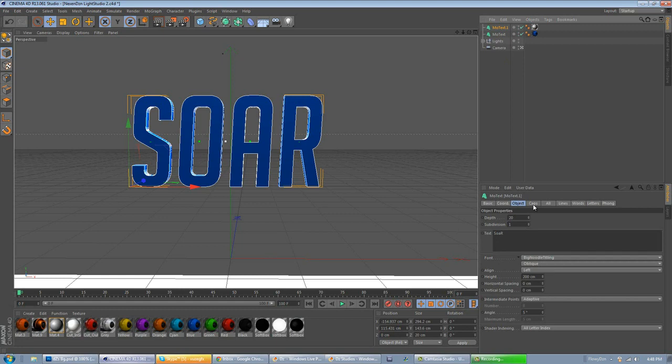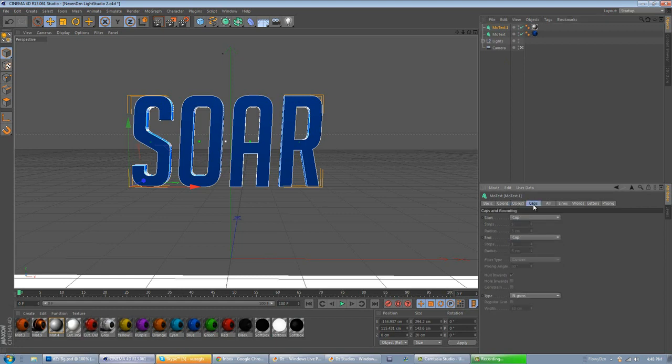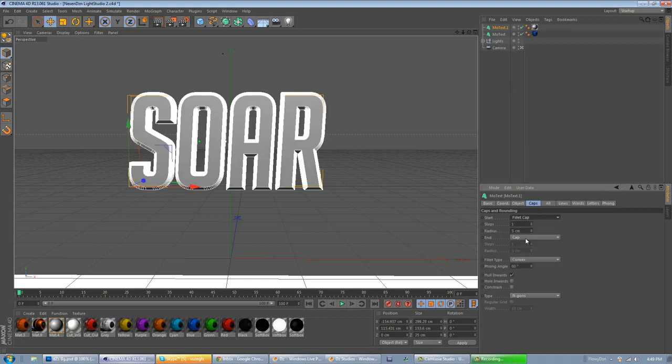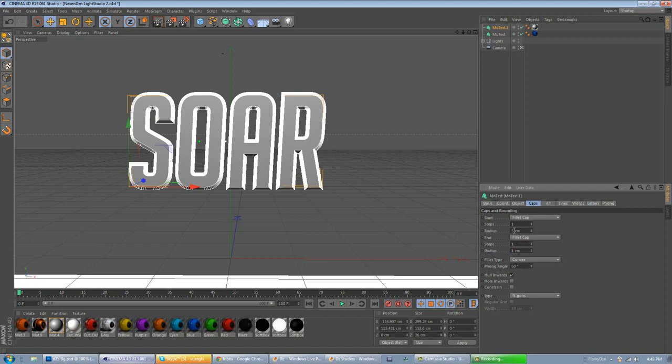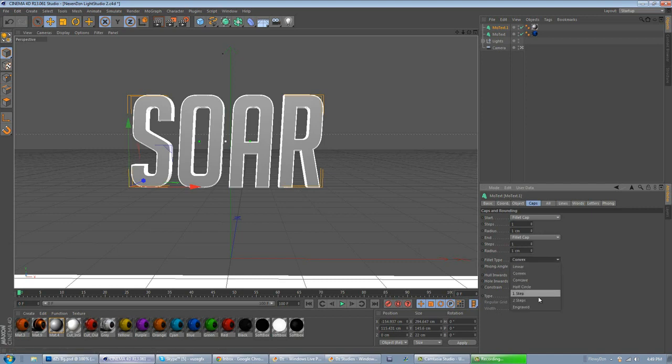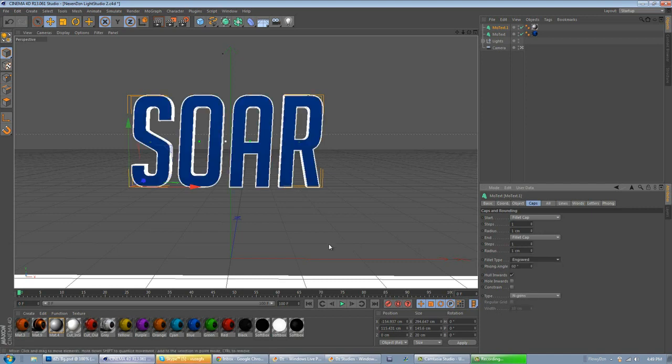Go to Caps, make sure you click on MoText, go to Caps, fillet cap, fillet cap, and change this to about 1 and 1. Change the radius to 1 and the radius to 1 on both of them. Now, go to Fillet Type to Engraved.